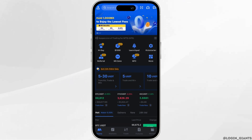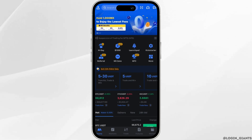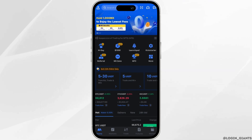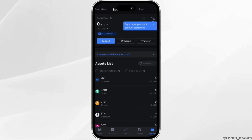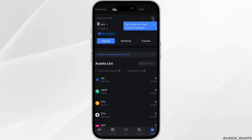Now what you want to do is head over to Wallets at the bottom right corner, and then click on Spot at the top. You will get to see all the list of assets that you have.